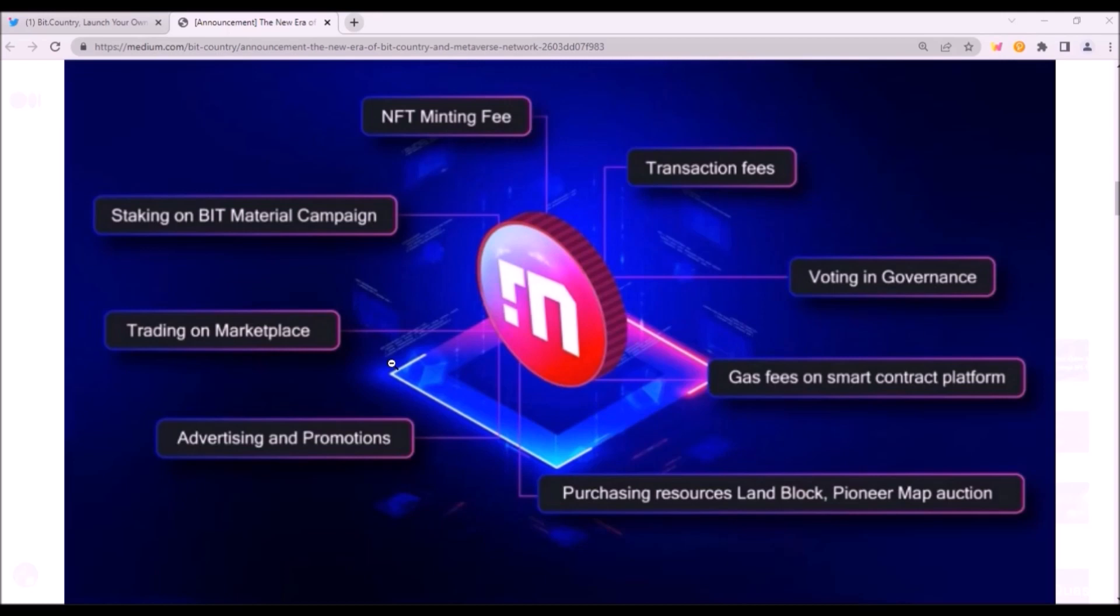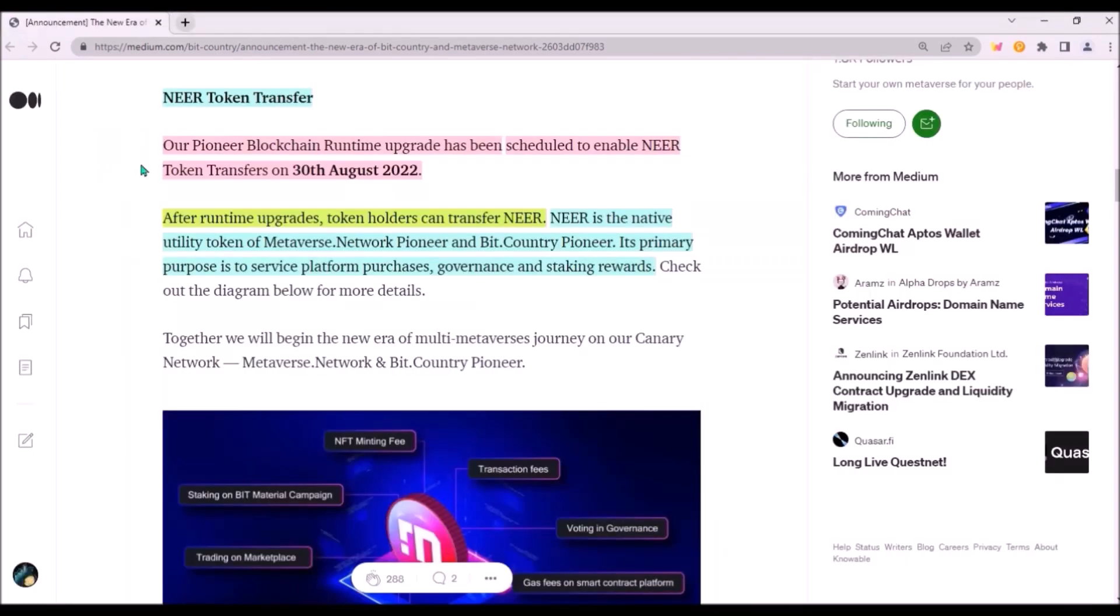Given a very low initial supply, about which I'm gonna talk in a moment, I think NIR could hold quite okay price-wise even in this market. And now more details about NIR transfers and the initial supply. Pioneer's blockchain runtime upgrade, which will enable NIR transfers, has been scheduled on Tuesday, August 30th. So next Tuesday NIR will become transferable and next week will also most likely get listed.